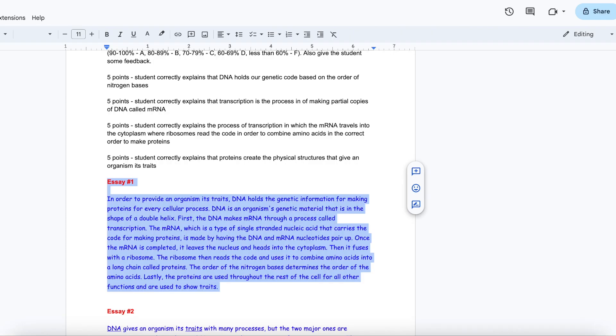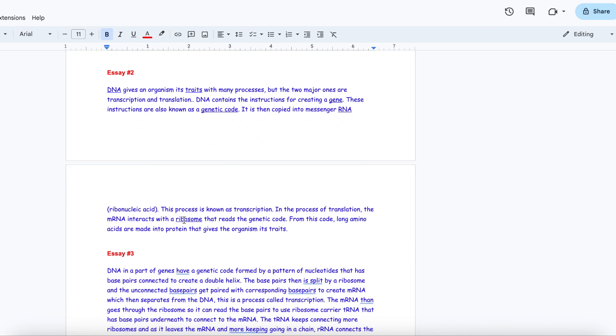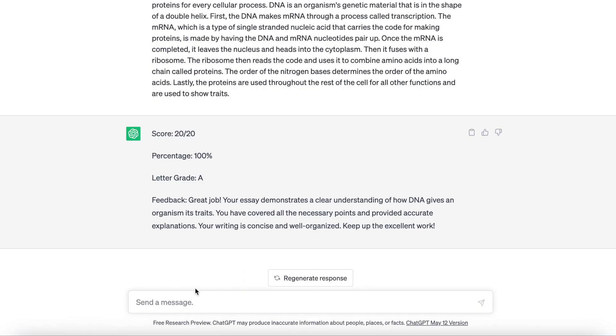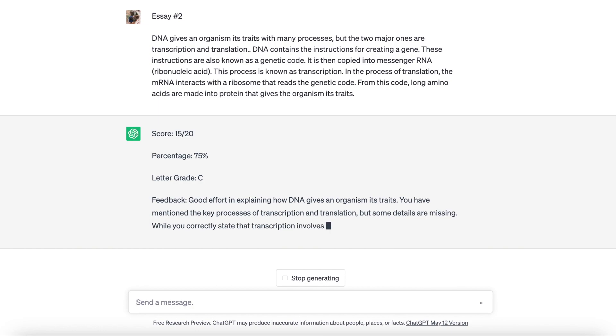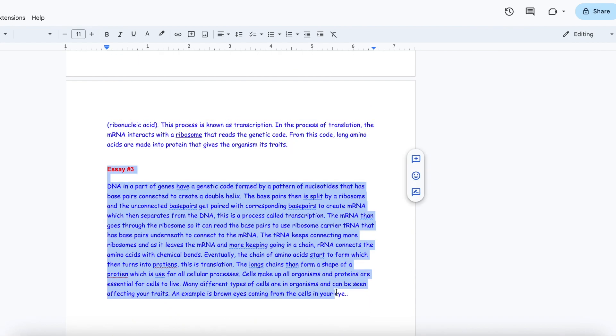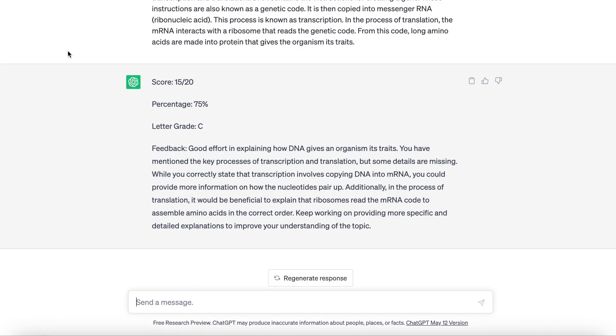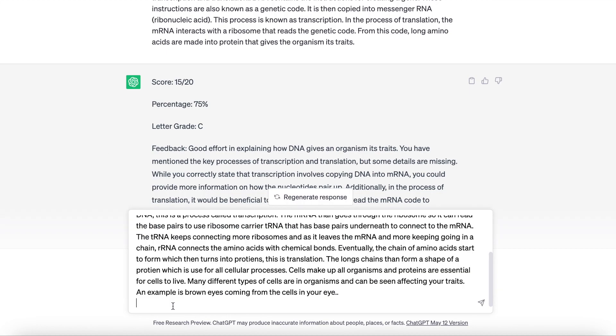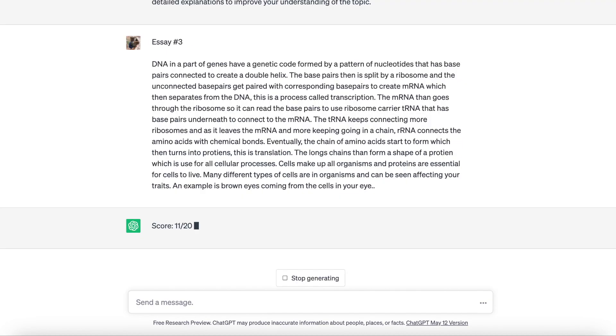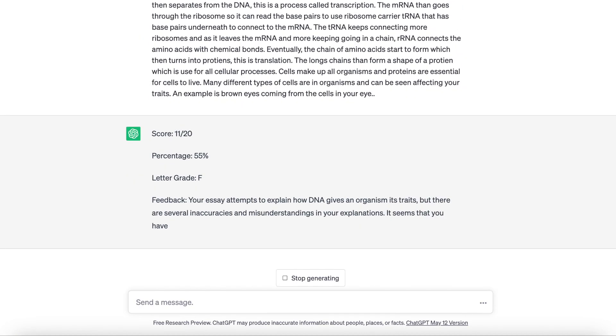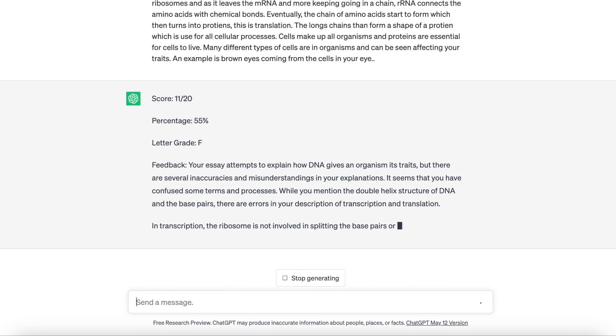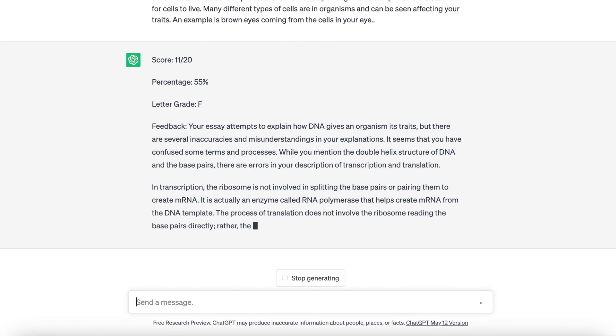For grading the first three essays, it gave the first essay an A, 100%, and I thought that was a pretty good grade for it. The second one received a C, a pretty accurate grade. And the third one got an F. It might have been a little bit hard on the grading, but it did provide some good feedback and reasoning for why it gave that grade.